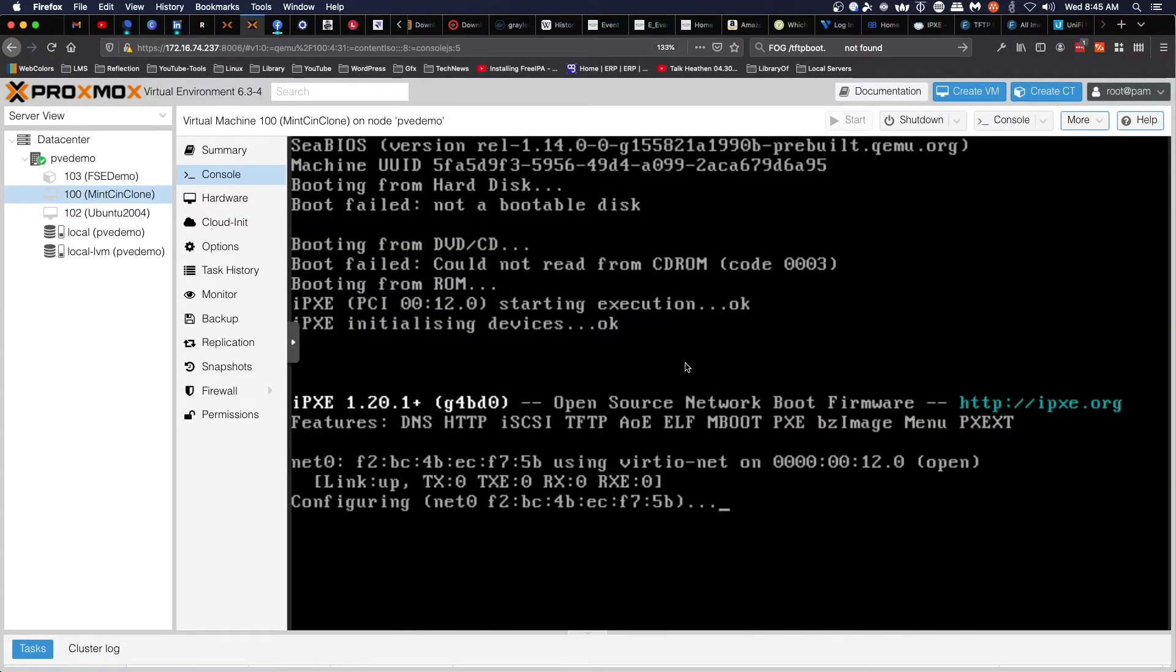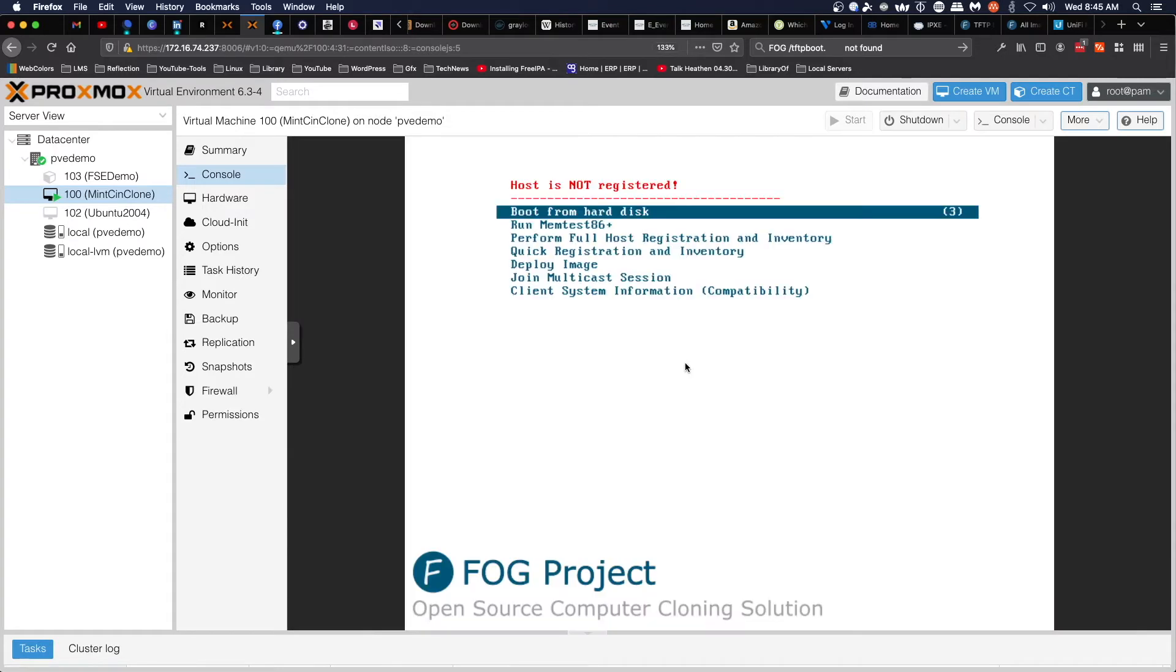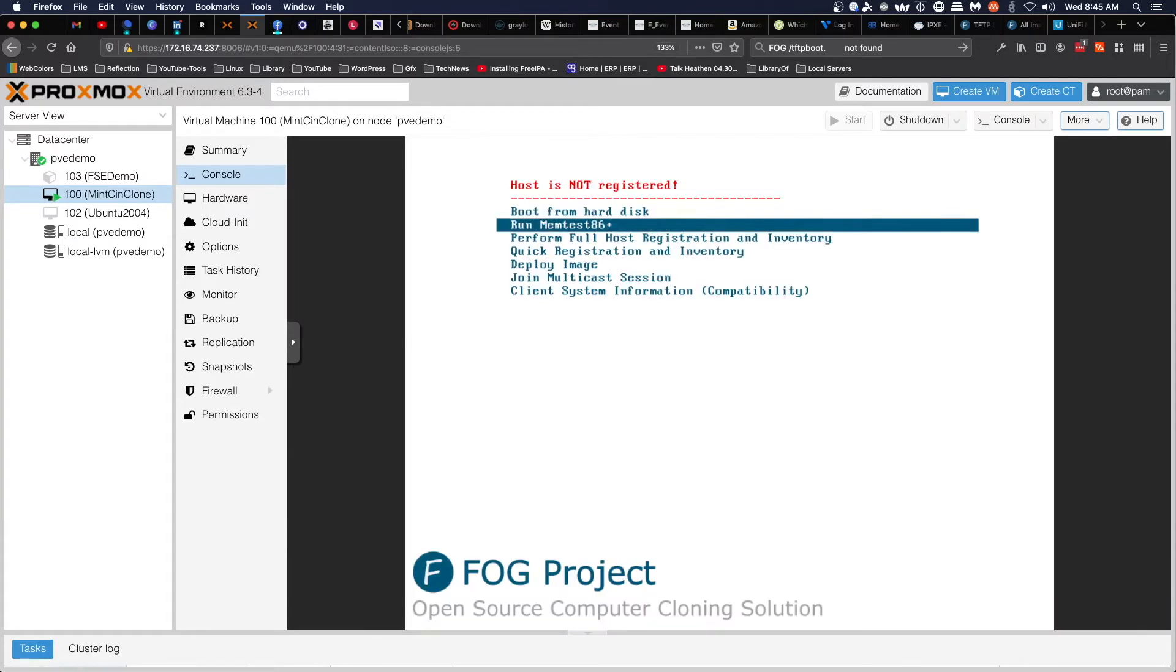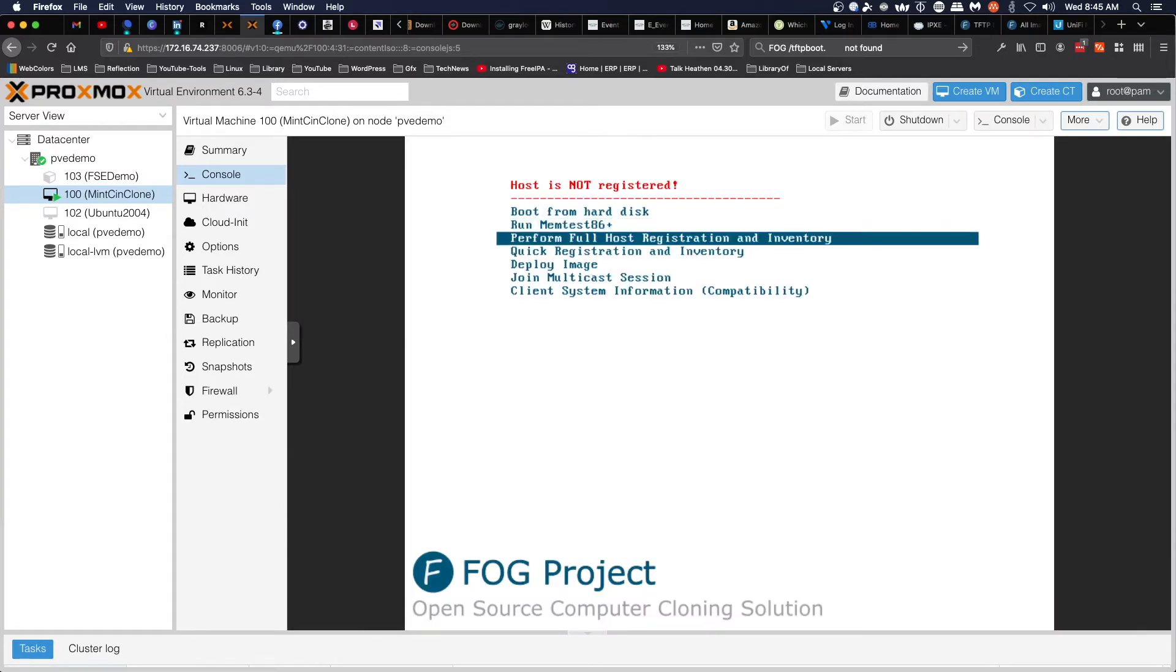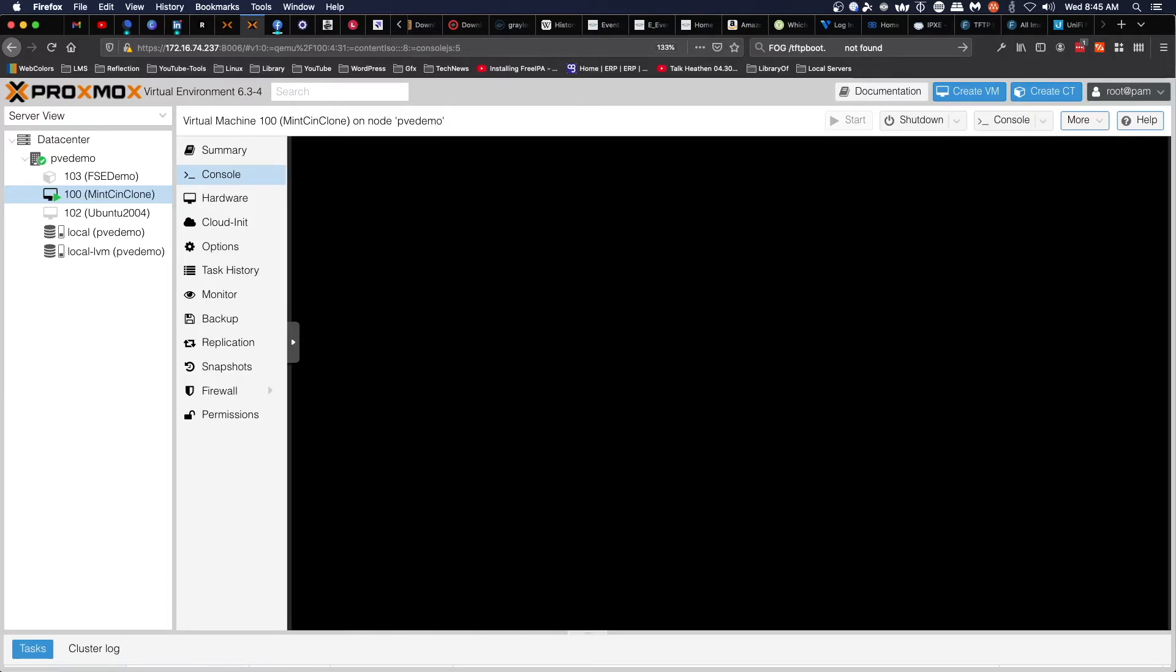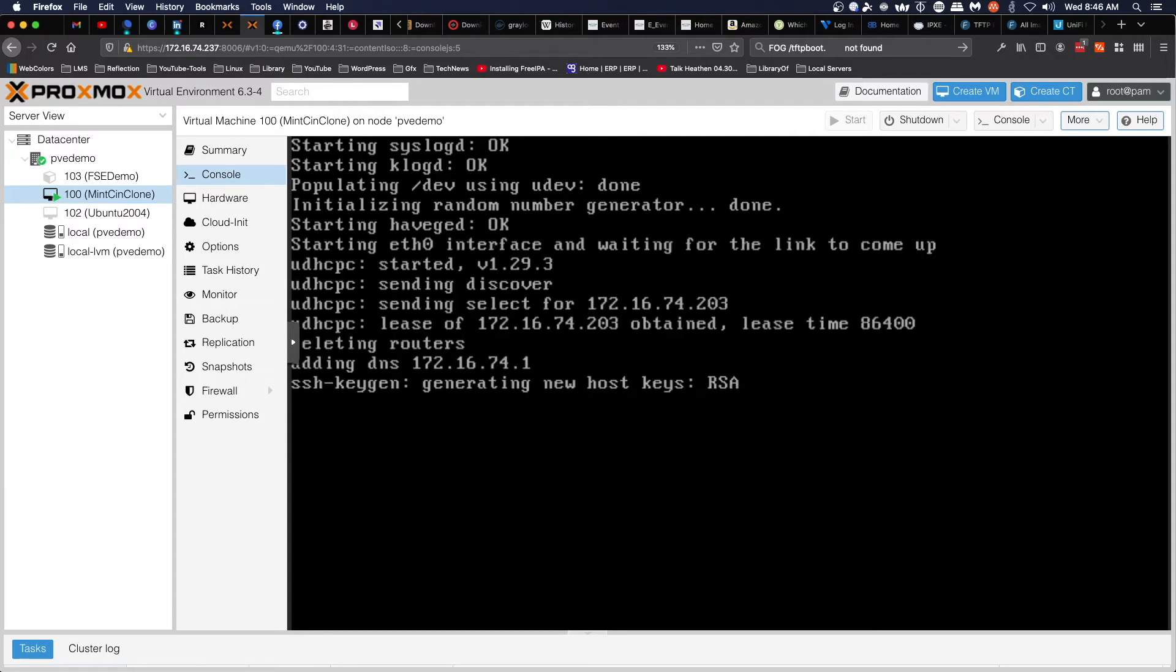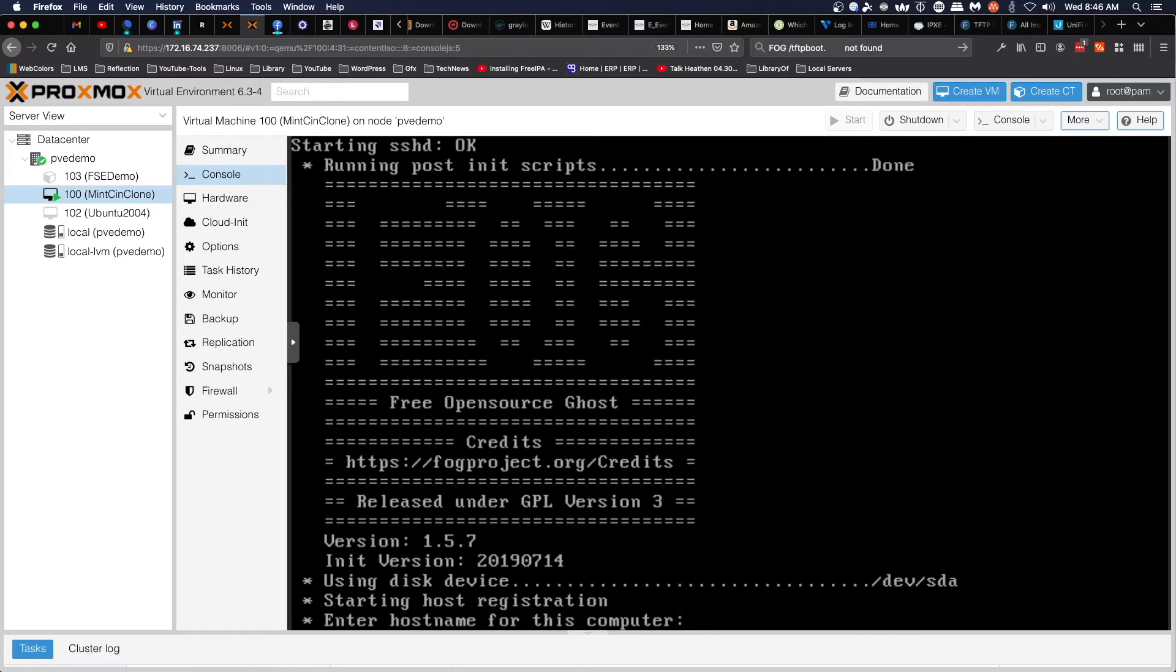As you can see, it's already booting over the network. We are going to do full host registration and inventory, so that it will actually record a computer name instead of just the MAC address for the identifier. While this is working, just to be clear, this is just a blank VM.